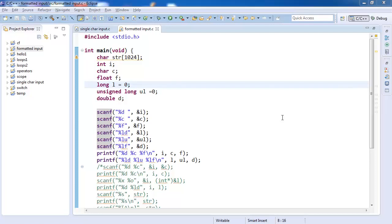Hi, I welcome you again to this series of tutorials. In this part we will study formatted input. Remember that in our last part we had studied single character input.